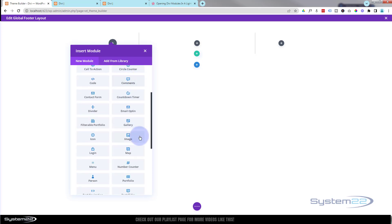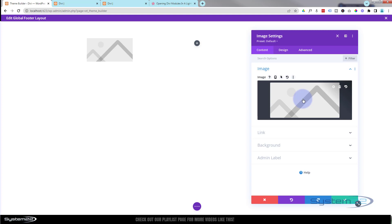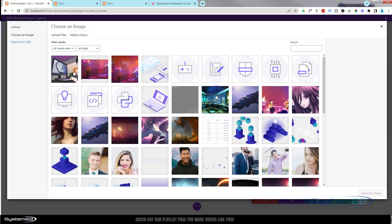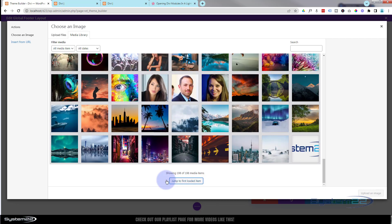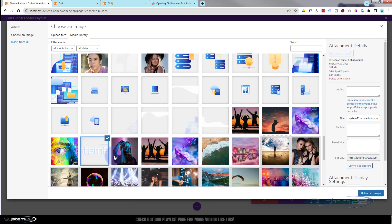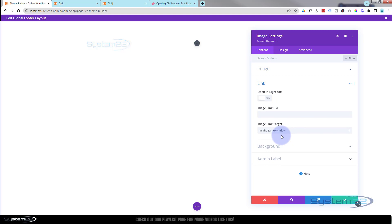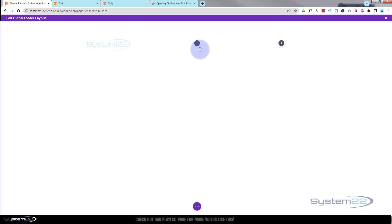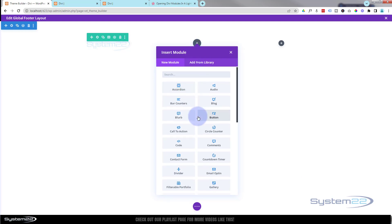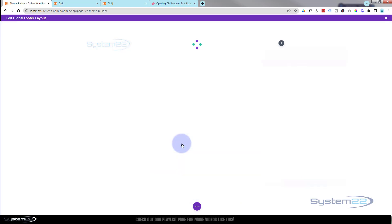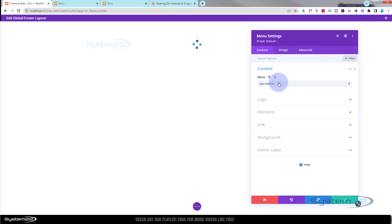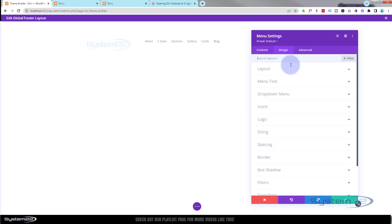In the left column I'm going to put an image — a light colored icon. You can do it with a menu module, but I have mine separately because I like to put a link back to my home page. In the middle column I'm going to put a menu module. Choose your menu — 'top customers' works fine for me.